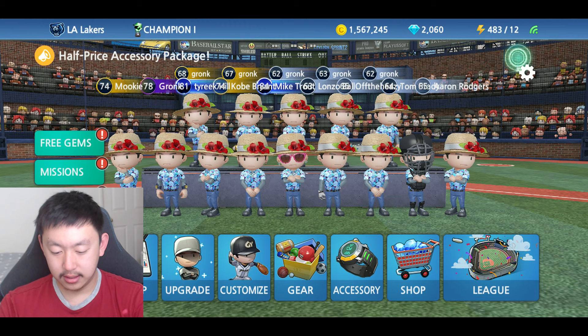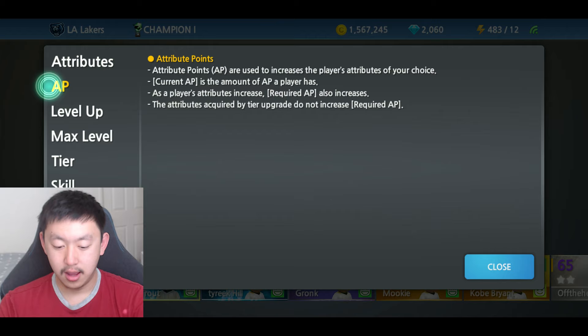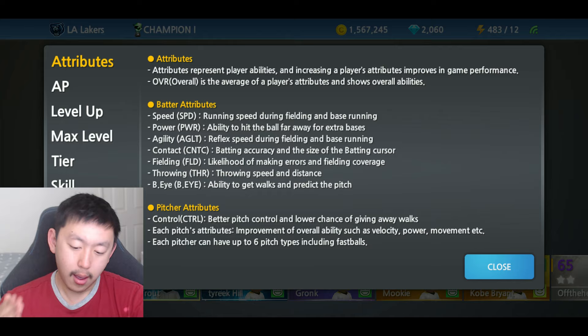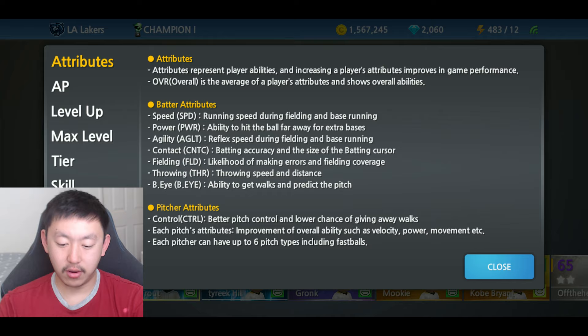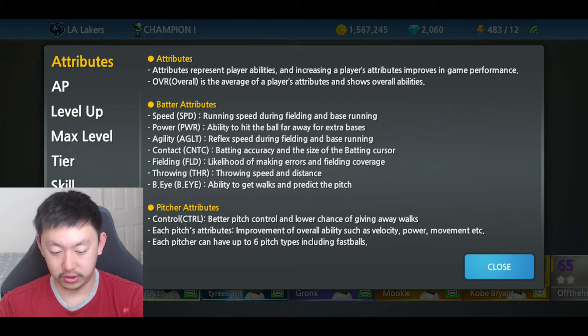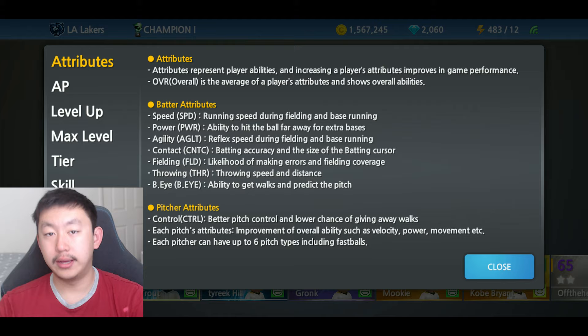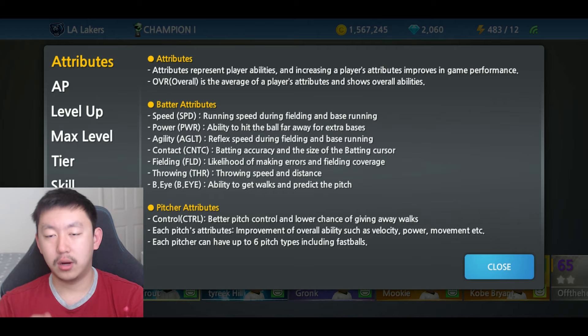We're going to pause and look at the in-game attribute descriptions. This is a good way to understand what each stat does. Under batter attributes, power is described as the ability to hit the ball far away for extra bases. Contact is batting accuracy and the size of the batting cursor. So accuracy doesn't change when you go into power mode — that red circle stays the same — whereas in contact mode it will change.